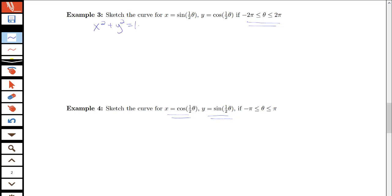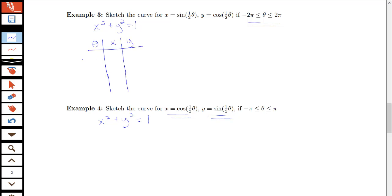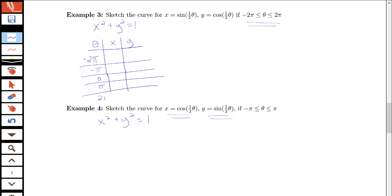In both cases, we can add cosine squared of theta over 2 and sine squared of theta over 2 to get 1, so x squared plus y squared equals 1. But the question is whether we have the whole circle or a portion, which portion, and in what direction it is traced. We'll make a table of values starting from negative 2 pi, with values at negative 2 pi, negative pi, zero, pi, and 2 pi — choosing values that are easy to plug in.